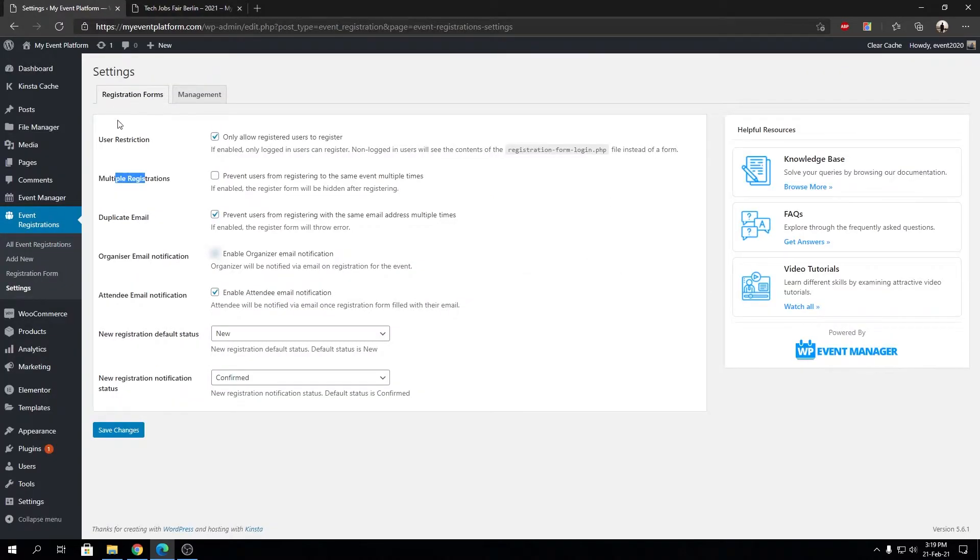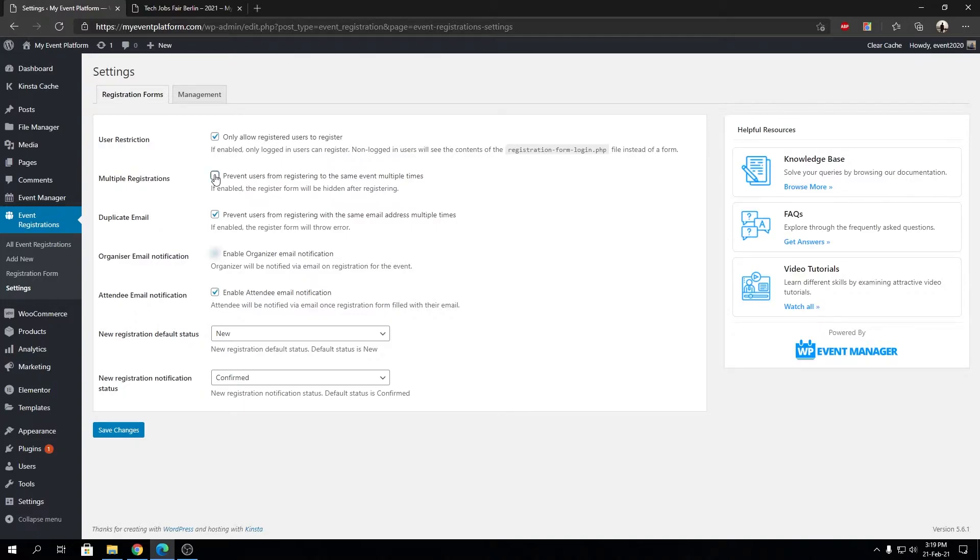How can we prevent that? We give you the settings to prevent or hide the registration form once a user has already registered for that particular event. To enable that, you can check this on.